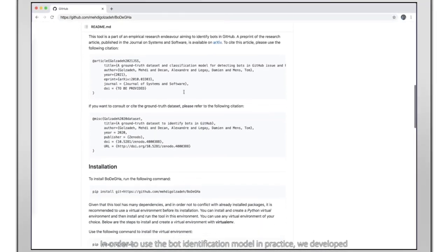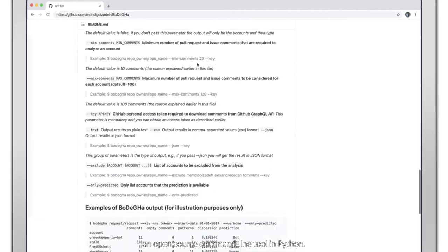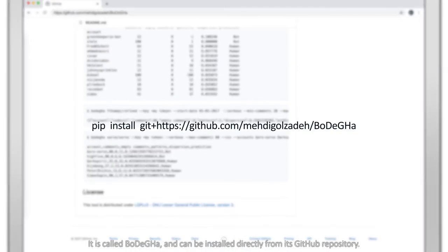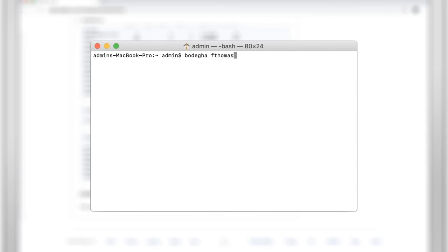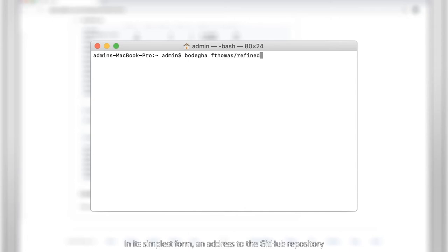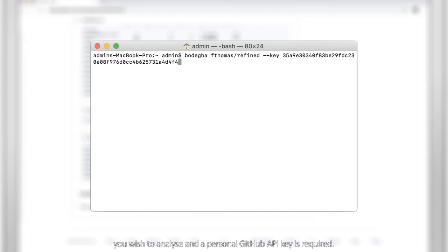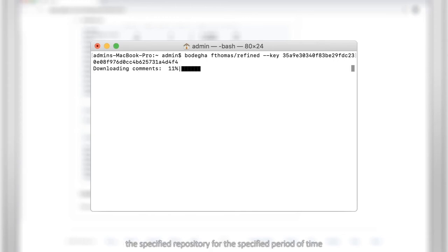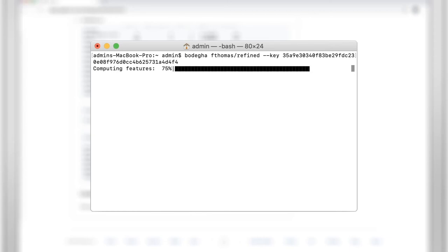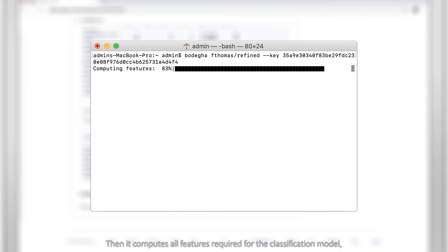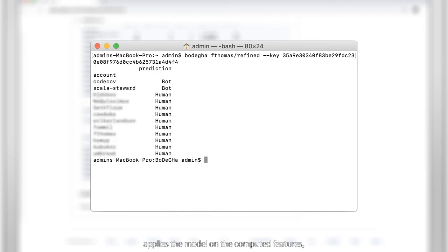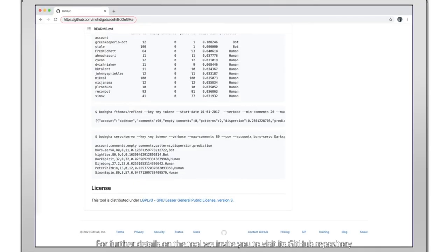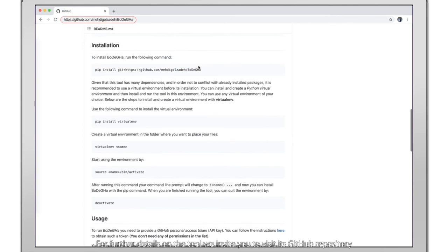In order to use the bot identification model in practice, we developed an open source command line tool in Python called Bodega, which can be installed directly from its GitHub repository. In its simplest form, an address to the GitHub repository you wish to analyze and a personal GitHub API key is required. The tool will download all pull requests and issue comments from the specified repository for the specified period of time, with a default value of the last six months. It then computes all features required for the classification model, applies the model, and reports the classification result.